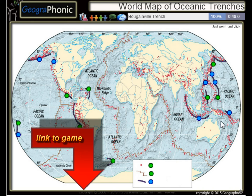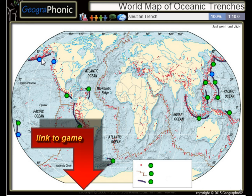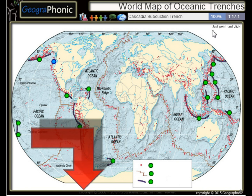The Bougainville Trench, the Avasunda Trench, the Ryuku Trench, the Izu Bonin Trench, the Kermadec Trench, and the Cascadia Subduction Trench.